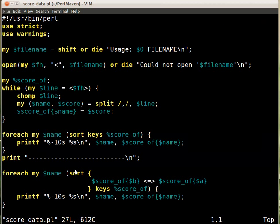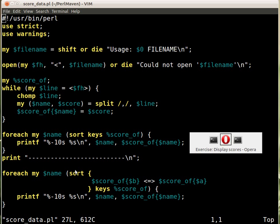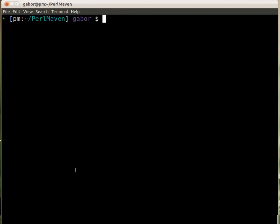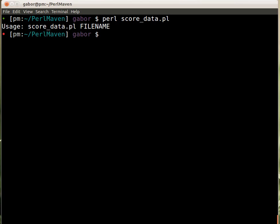So let's see how it looks, this is the script and let's run this. So we have score_data.pl, I run it, it tells me that I need to provide a file name so this happens to be here. I think it's txt, right?